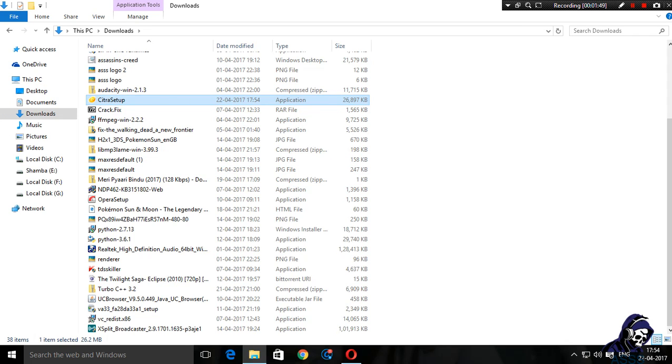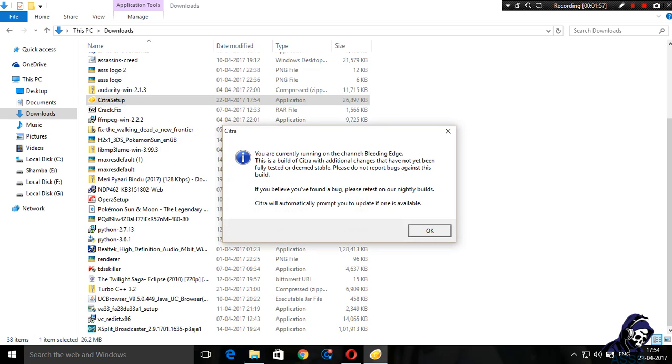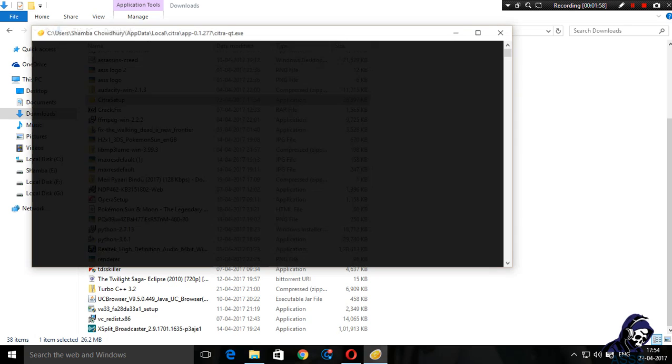It's installing now. No administrative rights are needed. Citra is installed, it will start up I guess.